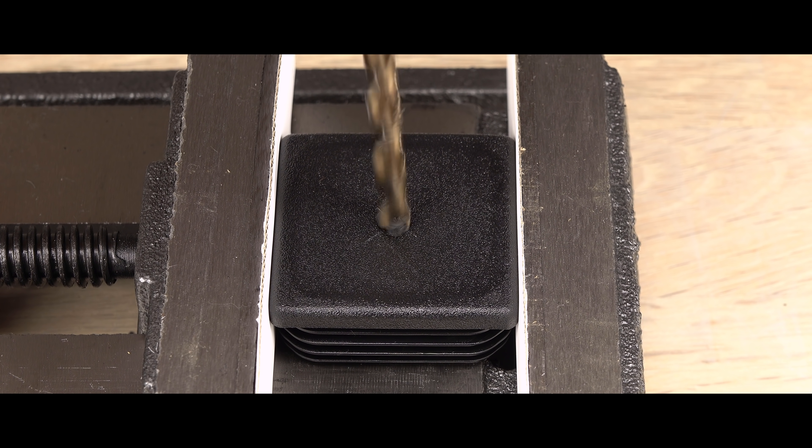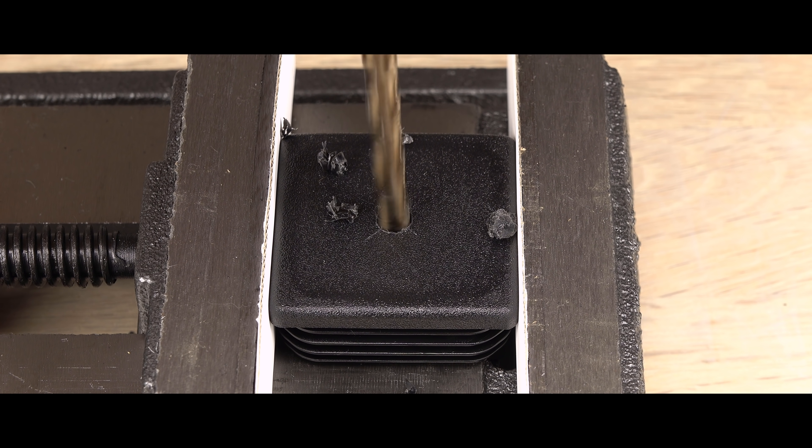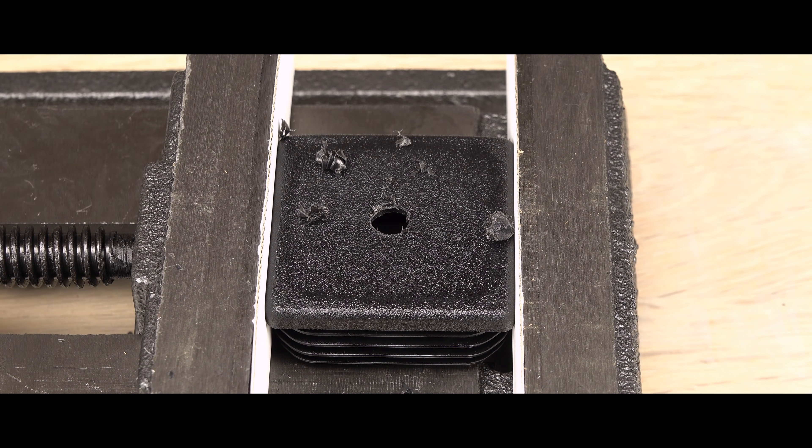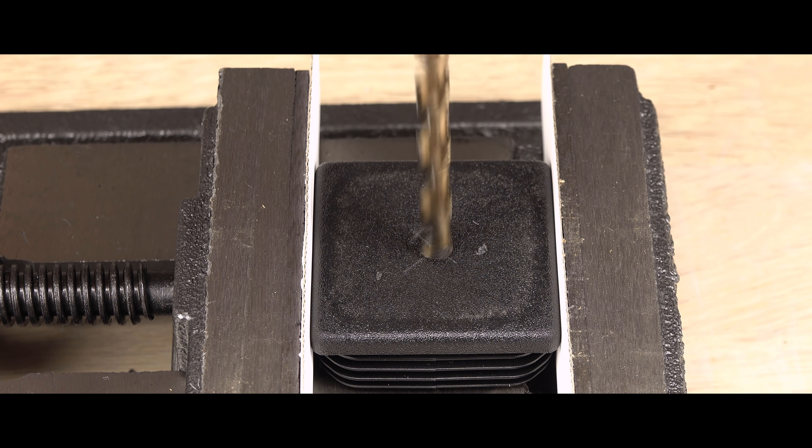Tip: don't deburr holes in plastic with a drill bit. It will chew the hole bigger. And make sure the end cap is held tightly.